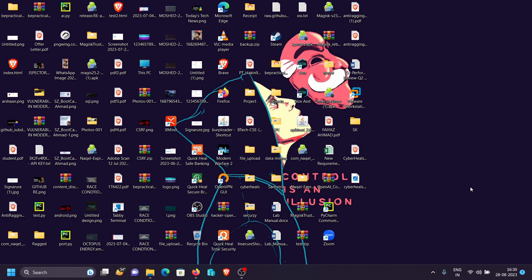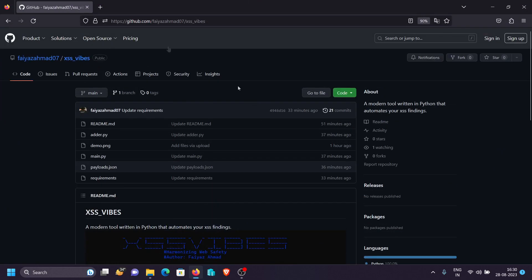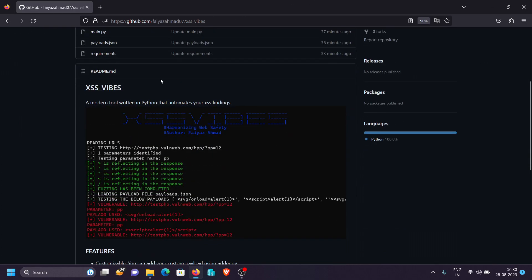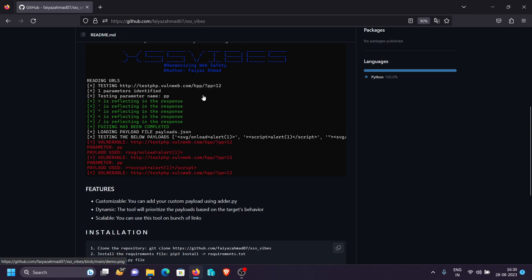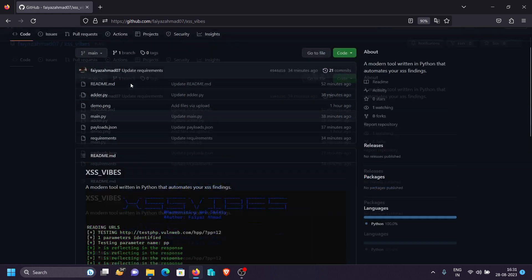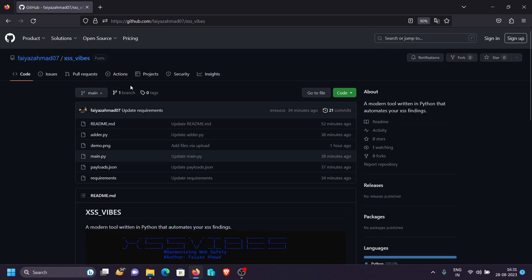The tool we're going to use in this video is known as XSS5, which is developed by me. What this tool does is check the target's response to different characters — dangerous characters like less-than, greater-than, single quote, and double quote — which are necessary to execute XSS. Based on which characters are reflecting and which are not, it uses payloads from a payload.json file, which you can customize.